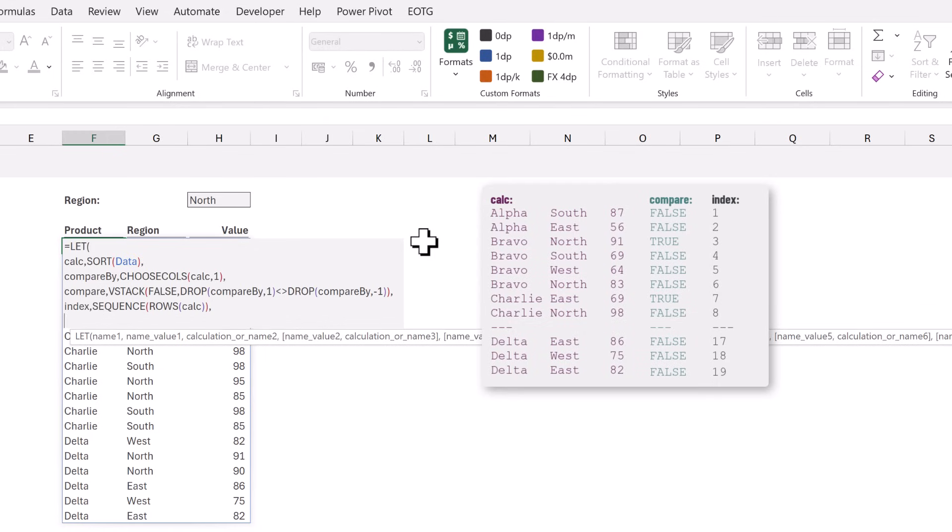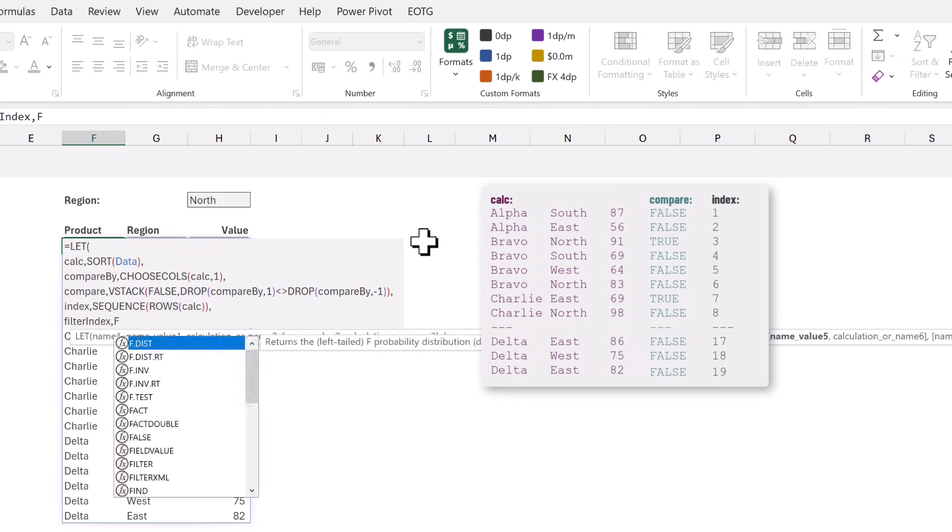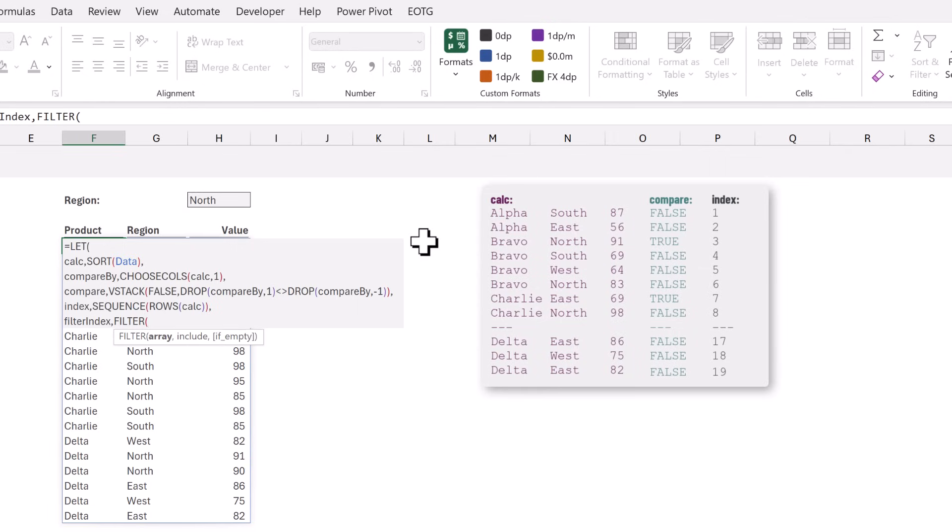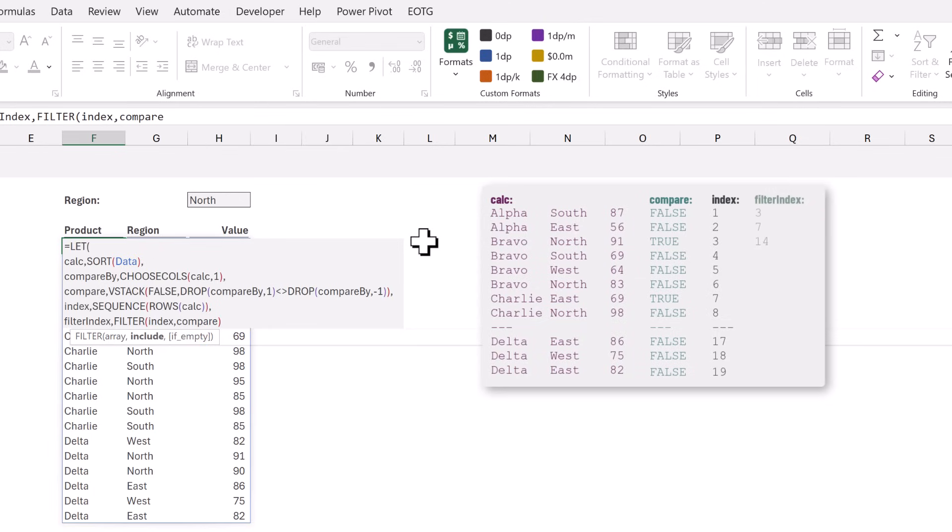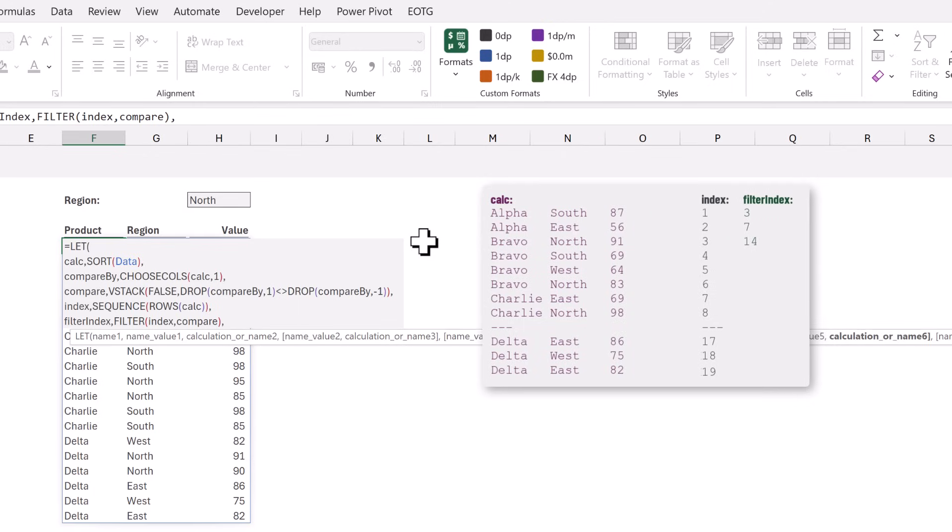Let's create a new name called filter_index and for that we will use the FILTER function. We want to filter our index column which is our row numbers and we only want to return the values where the result from our compare calculation are true. So that means we have a list of positions where we want to add a blank row.